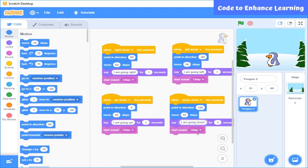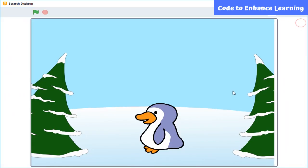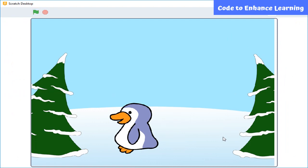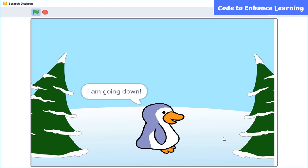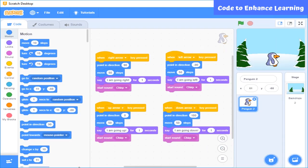Similarly, I will write code for the up and down arrow keys. The coding part is done. Let's see how the whole program will run. This is the code for my sprite speak using Scratch programming. Now it's your turn to bring your favorite sprite and make it move, speak, and make a sound.